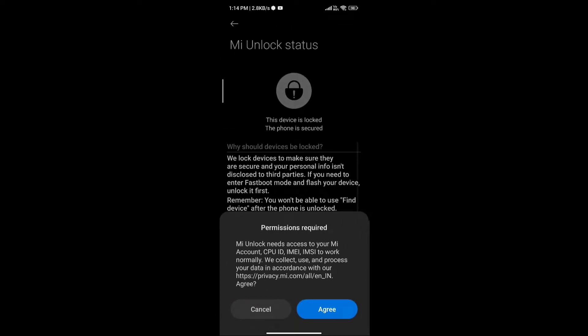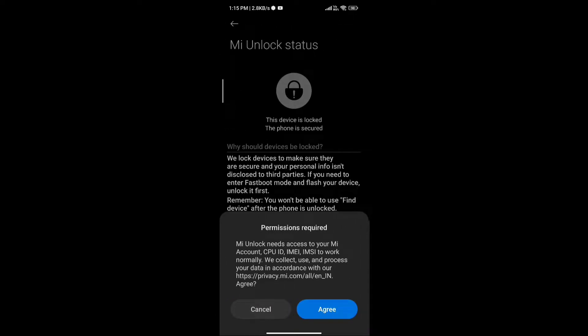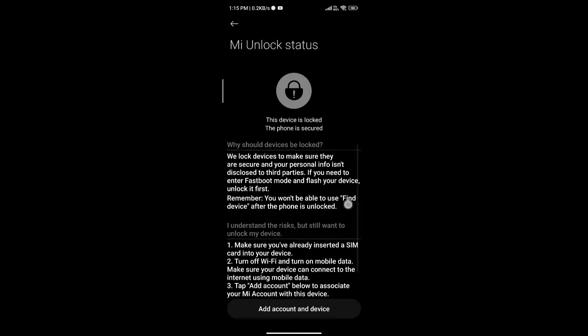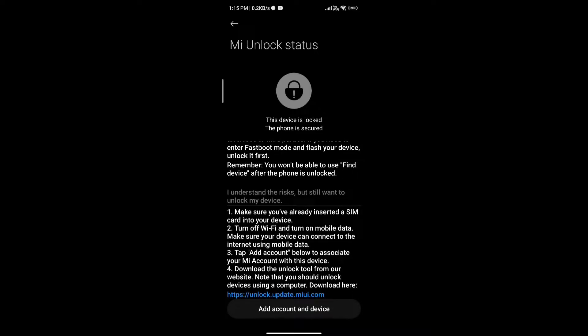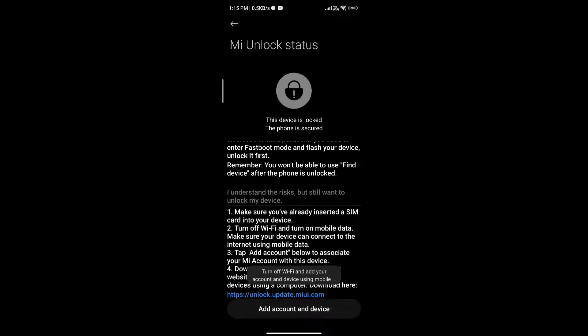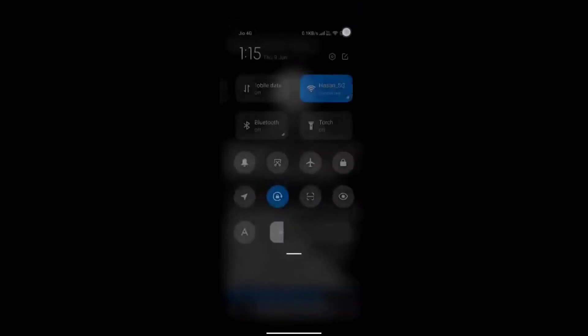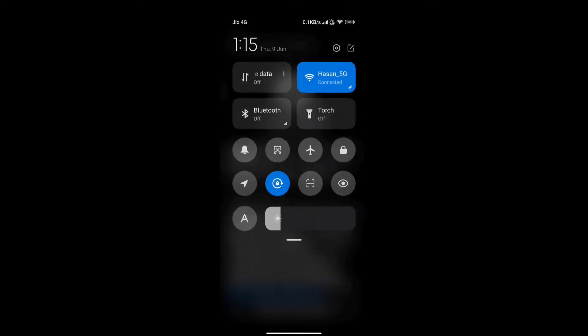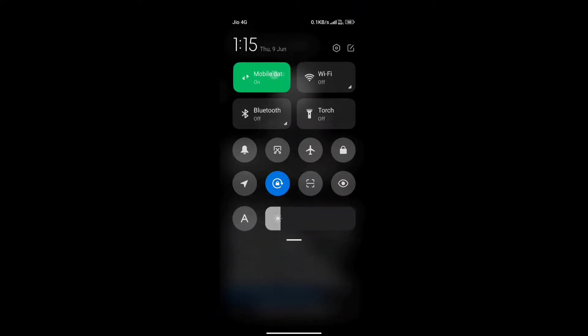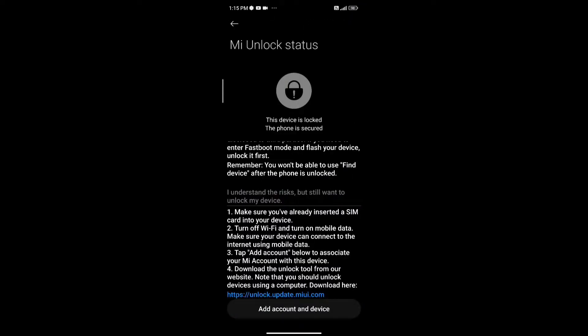Then you need to go MI unlock status and click on enable or allow. Then you need to switch over to your mobile data because Wi-Fi won't work here. You will only need mobile data with the SIM you have in your phone. Allow the mobile data and then click on add account and device once.